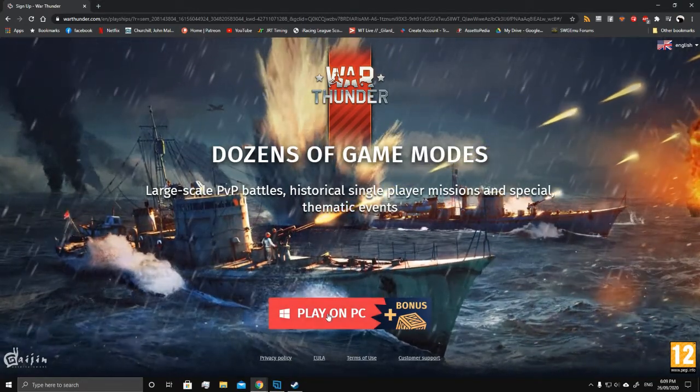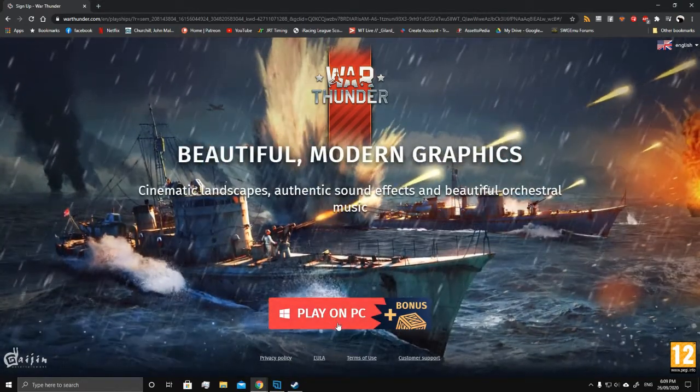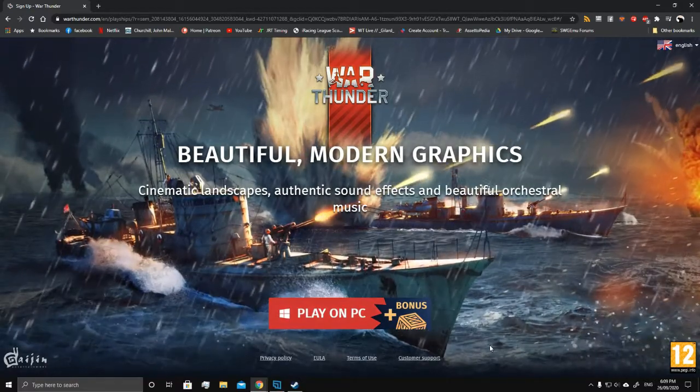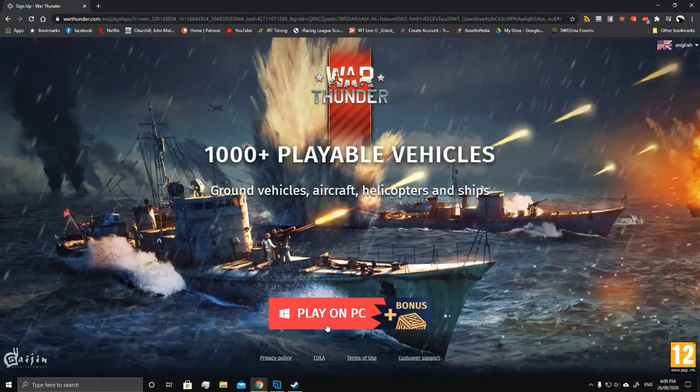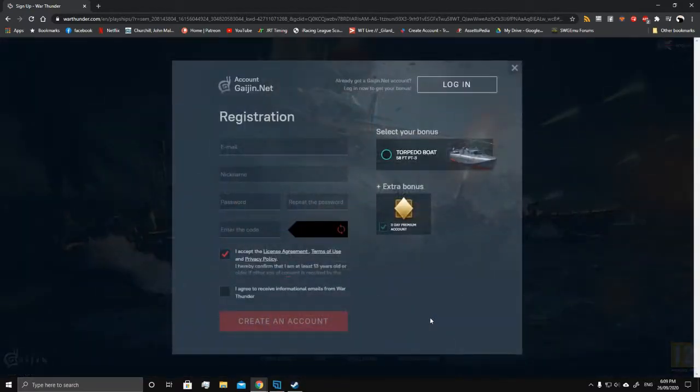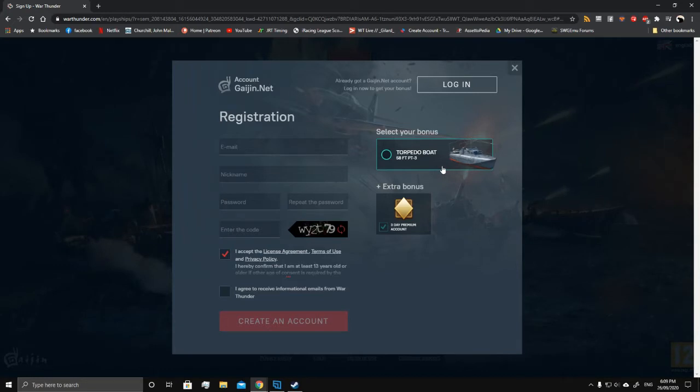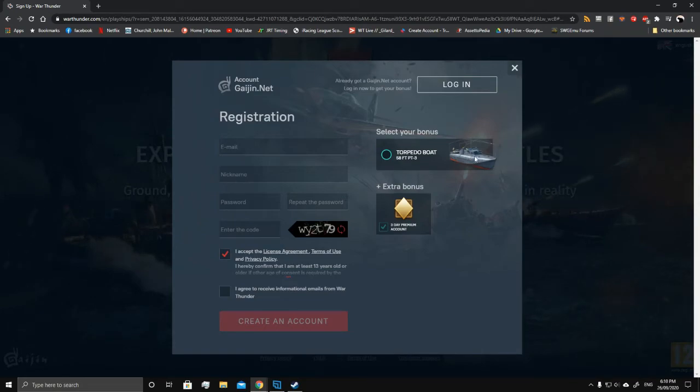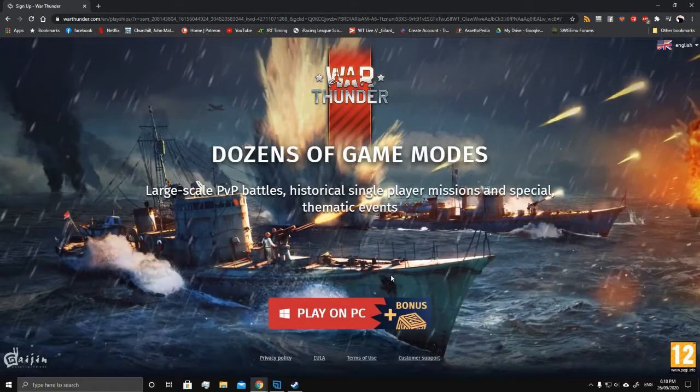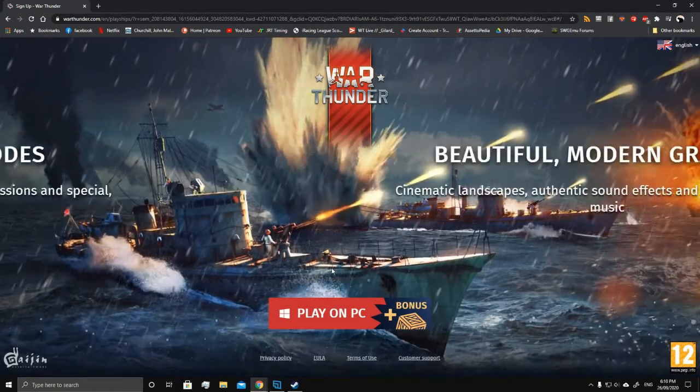And that's the store page. Play on PC plus bonus. What's the bonus? You get a torpedo boat. You get a rank one torpedo boat. That's pretty useless. You get three days of premium account though, so that's something.